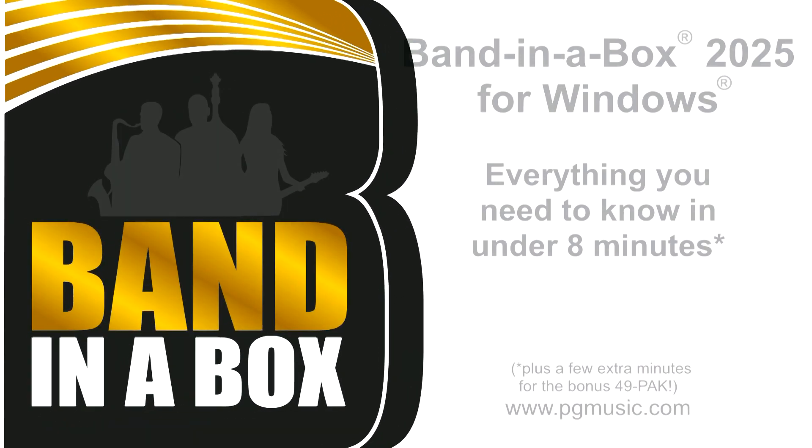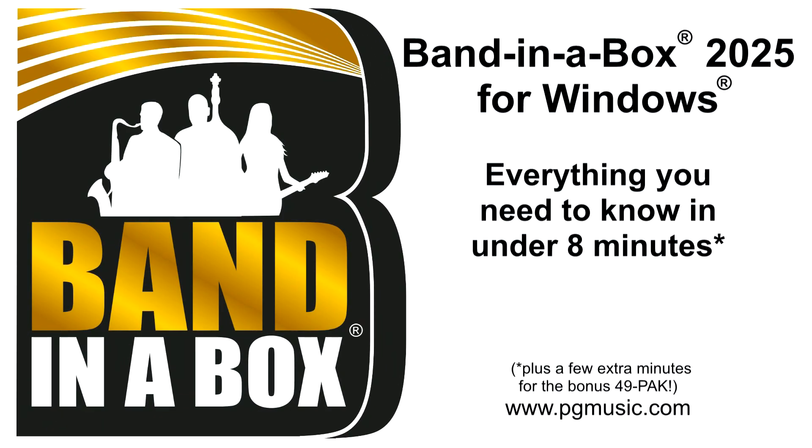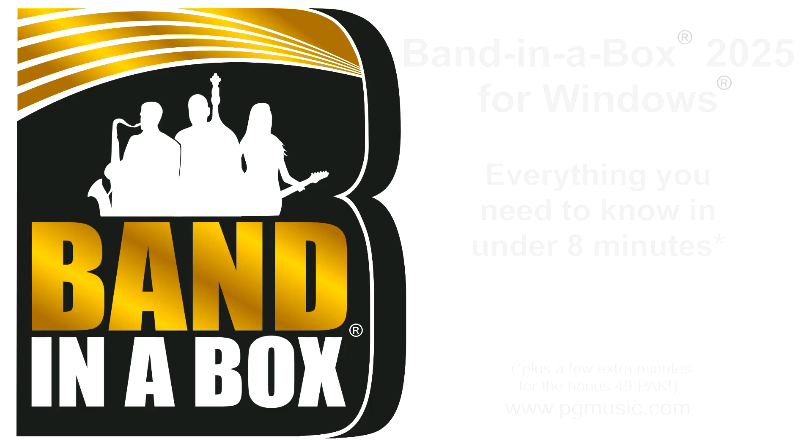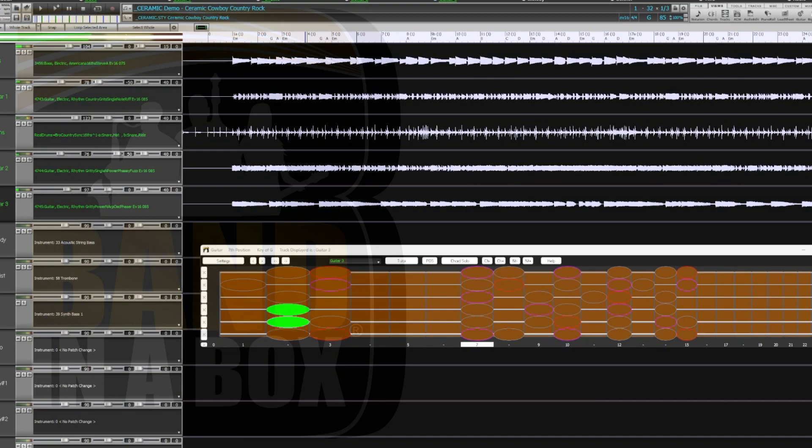Band in a Box 2025 for Windows is here! We've been busy and added many new features in both the main program and the DAW plug-in version.